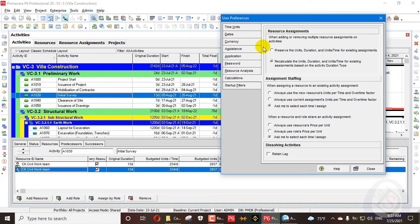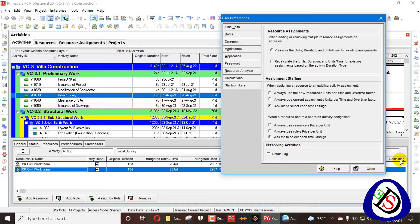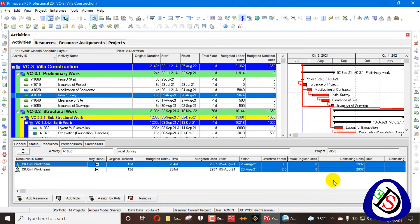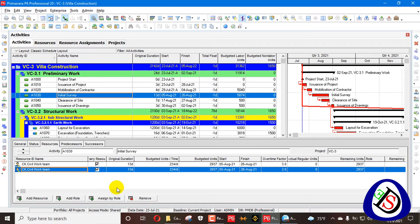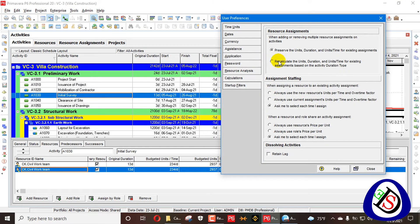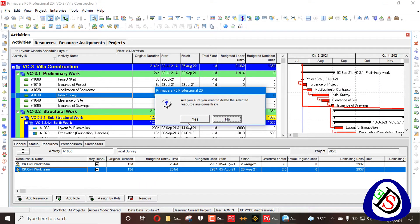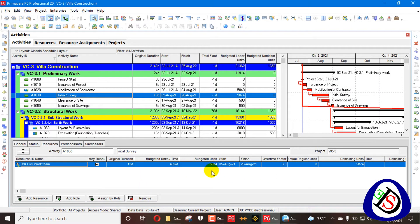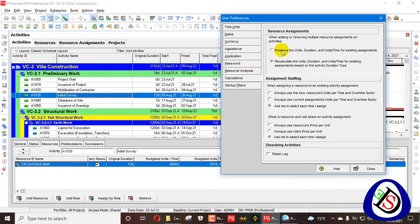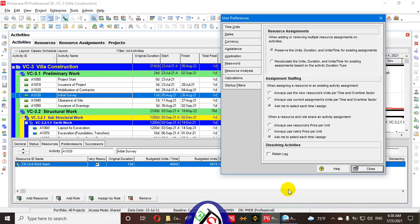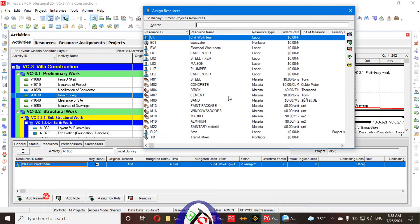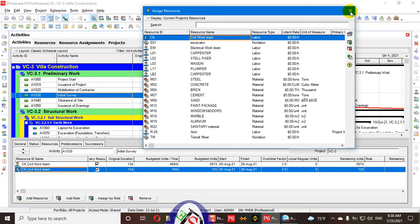There is also an issue with recalculating units, duration, and units per time being fixed. We go here and preserve that one. First we remove the preservation — because if you preserve when you delete, it will also delete — then we preserve the value 55874, and now close and add. The Civil Work Team layer is added.